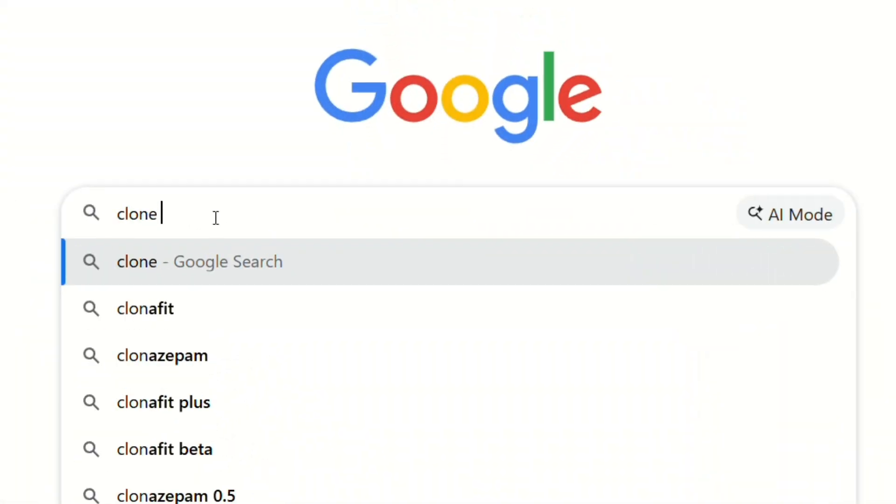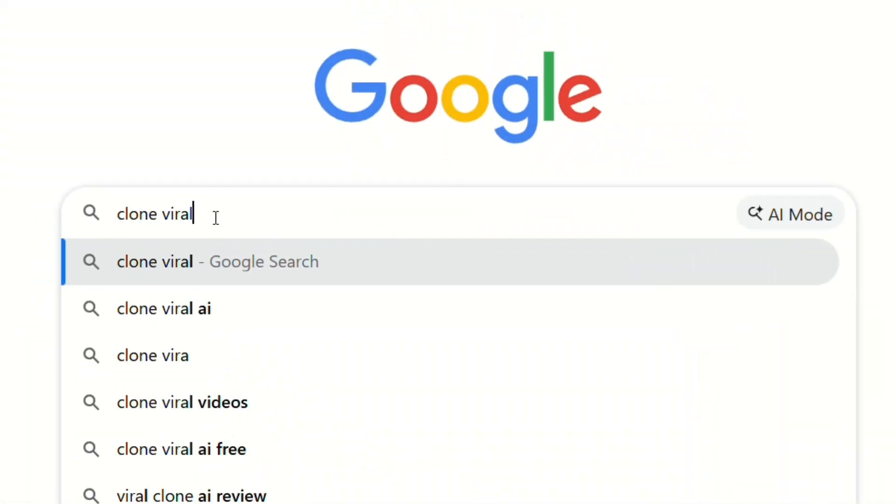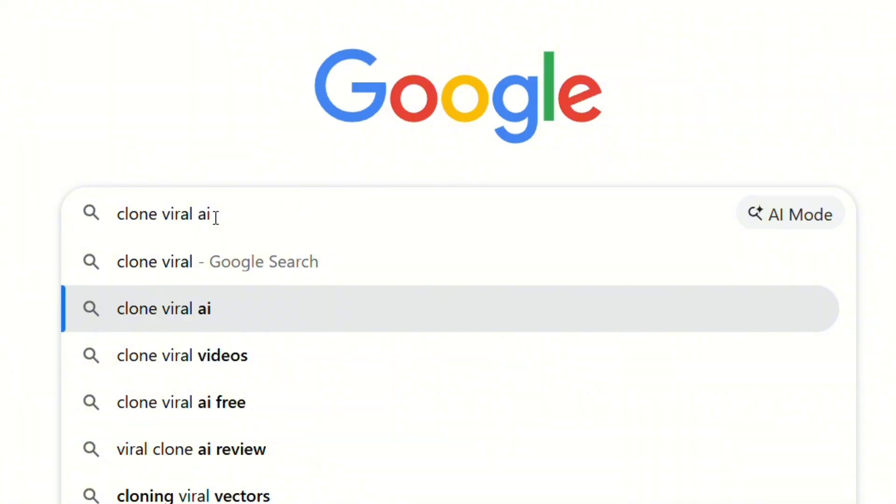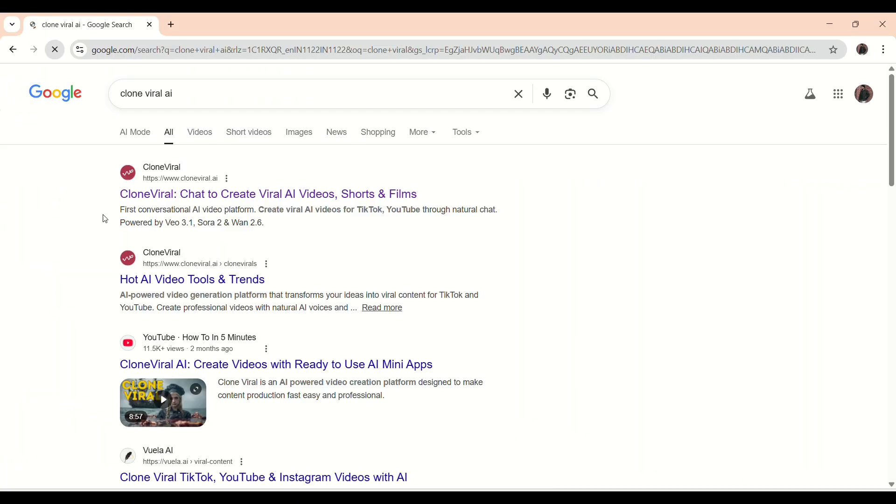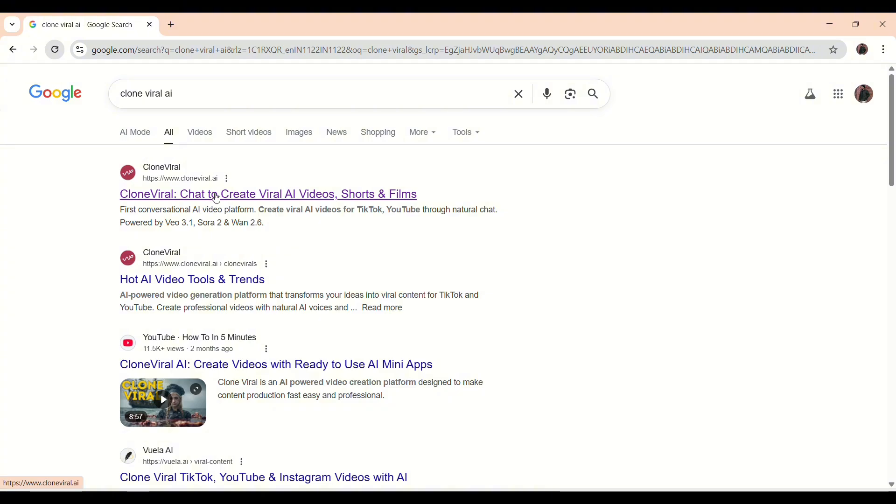Now open your browser and type Clone Viral. Search for the website and click the first result. This is the platform where everything comes together. Ideas, visuals, and execution all in one place.